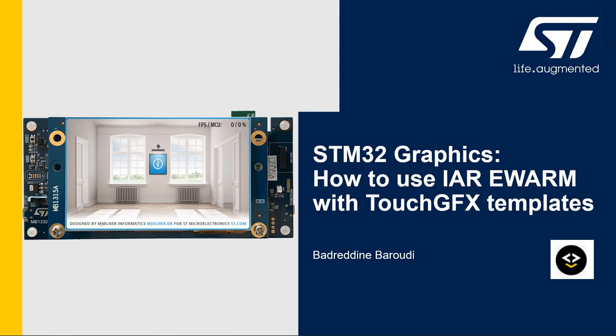Hello and welcome to this presentation. My name is Benreddin and in this video we will learn how to use IAR or EWARM with TouchGFX templates.